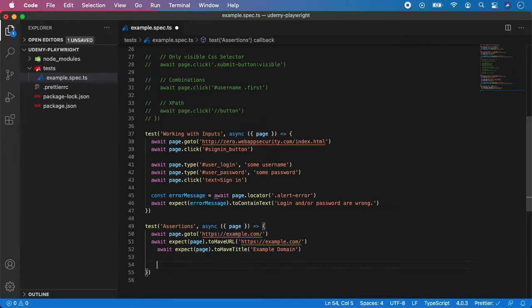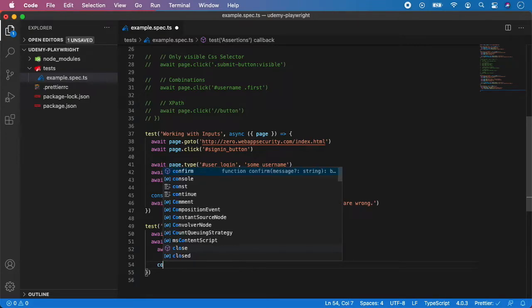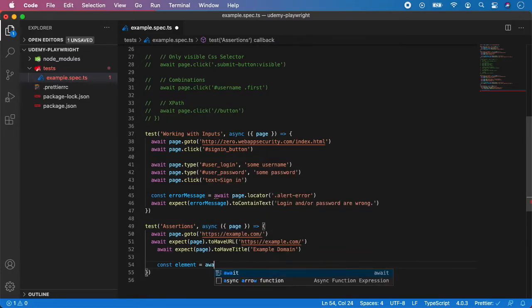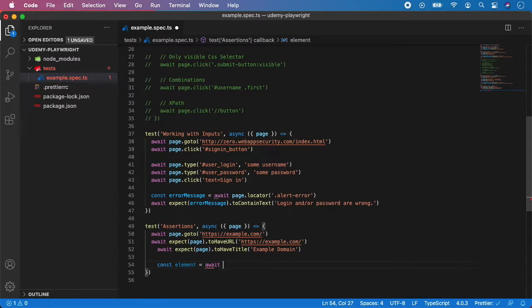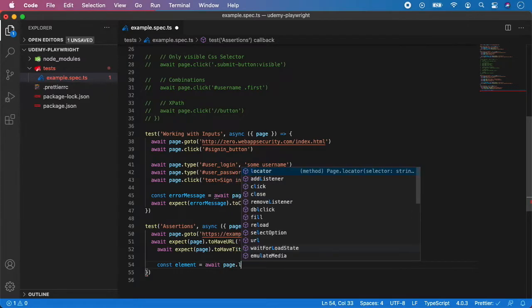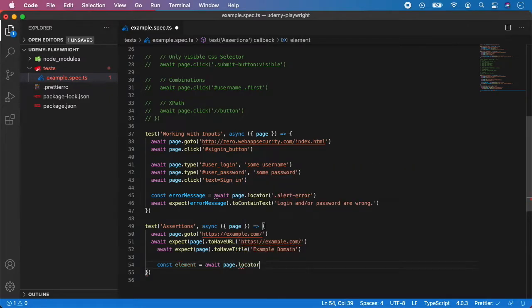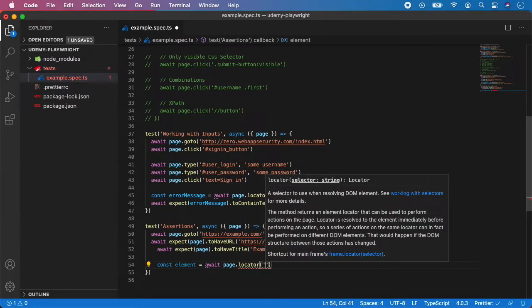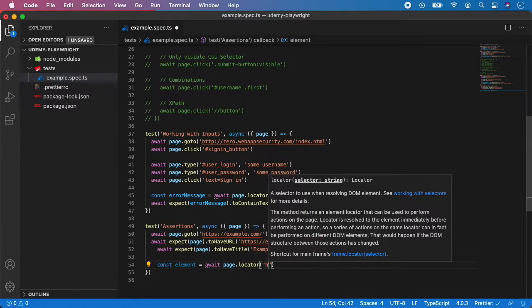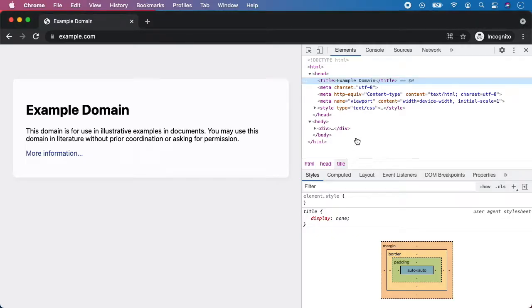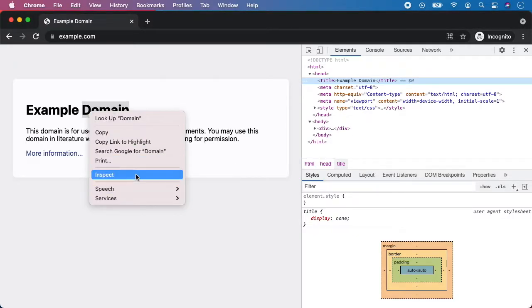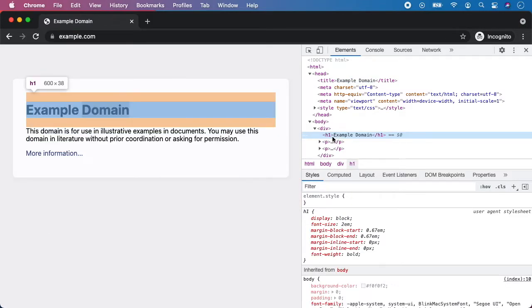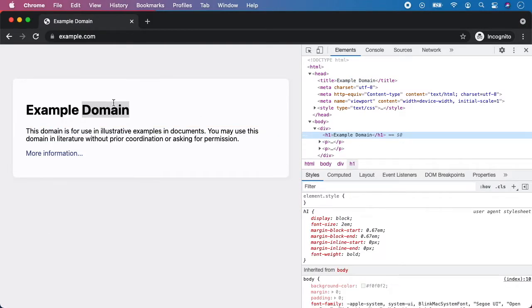These two are the common assertions when working with specific pages. And now let's take a look on some element assertions. So I'm going to create an element. So I need to call locator again. And let's use the h1. And let's take a look. If you inspect this example domain, you can actually see it's h1 element. So we will be working with this big text example domain.